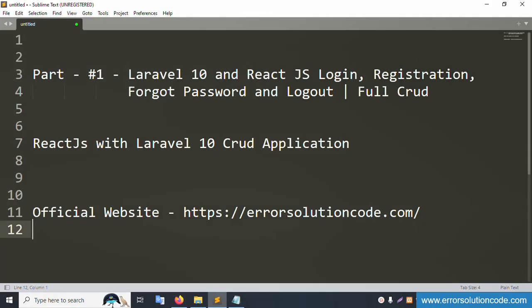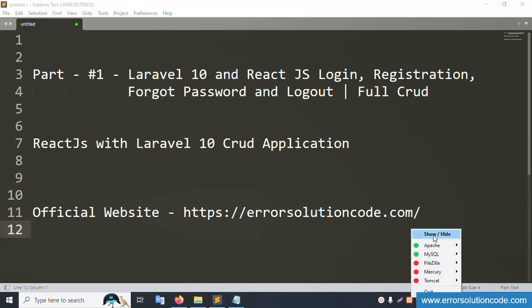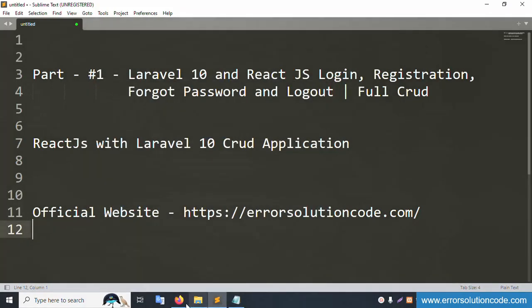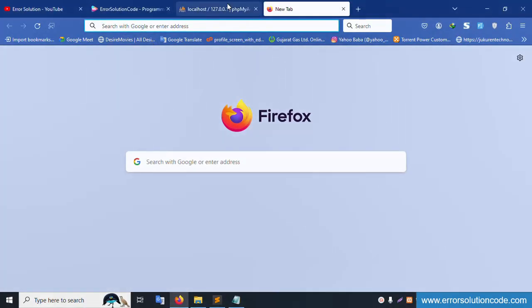Hello everyone, welcome to my channel Error Solution. Today I'm discussing Part 1: Laravel 10 and React JS — login, registration, forgot password, and logout. This is a full CRUD React JS with Laravel 10 CRUD application. My official website is errorsolutioncode.com. Let's start this video. First of all, my XAMPP server is already started with Apache and MySQL running. Localhost phpMyAdmin is already running.